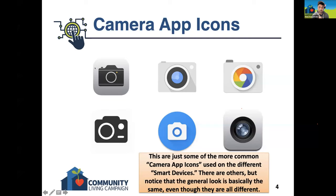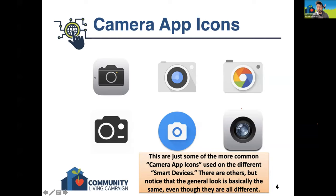The very first one here in the top left is the most common. It's used on Apple devices as well as some Android devices. So depending on the type of device, you're probably going to interact with this top left one the most. But there are some other ones here as well.